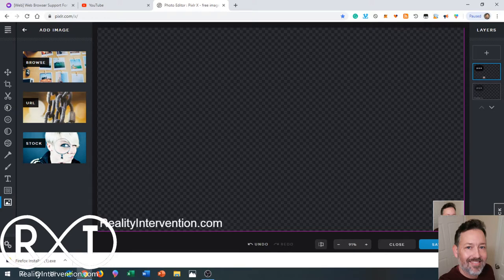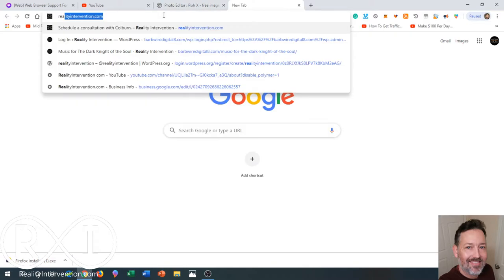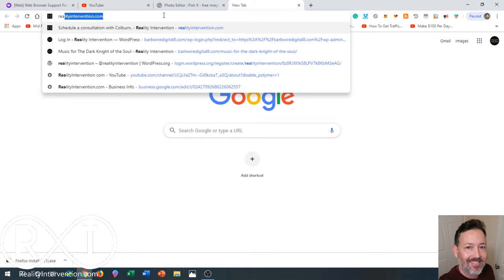Now the way I set it up is you just type in realityintervention.com - it would be whatever website you personally own. I build websites for people, so if you have questions contact me about my services. Here's my website, it just leads you here and then you can put your contact information in your site.